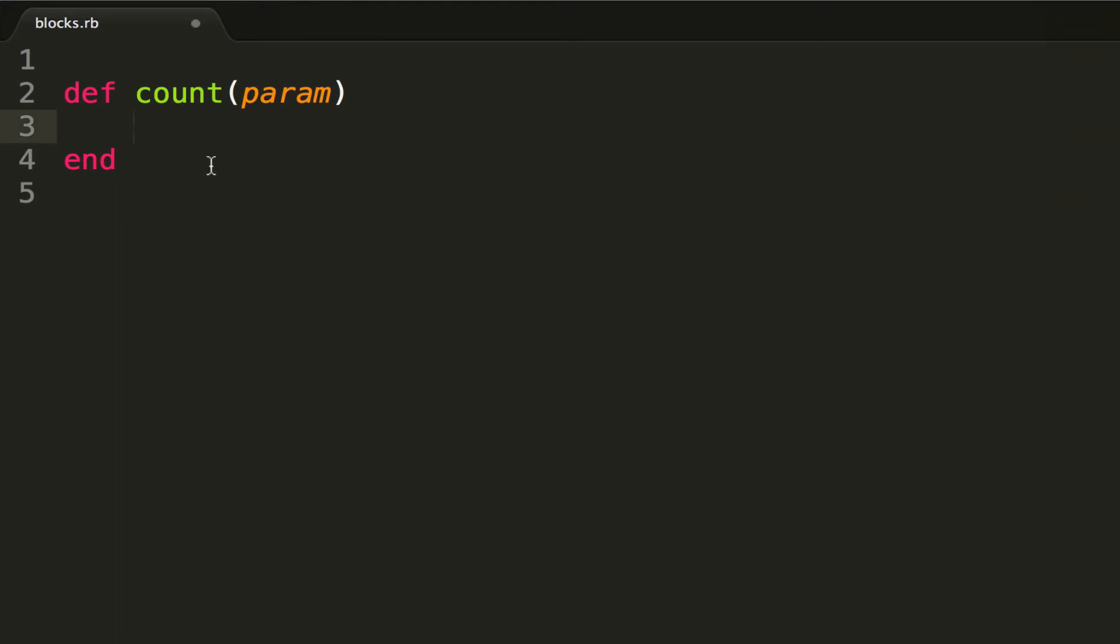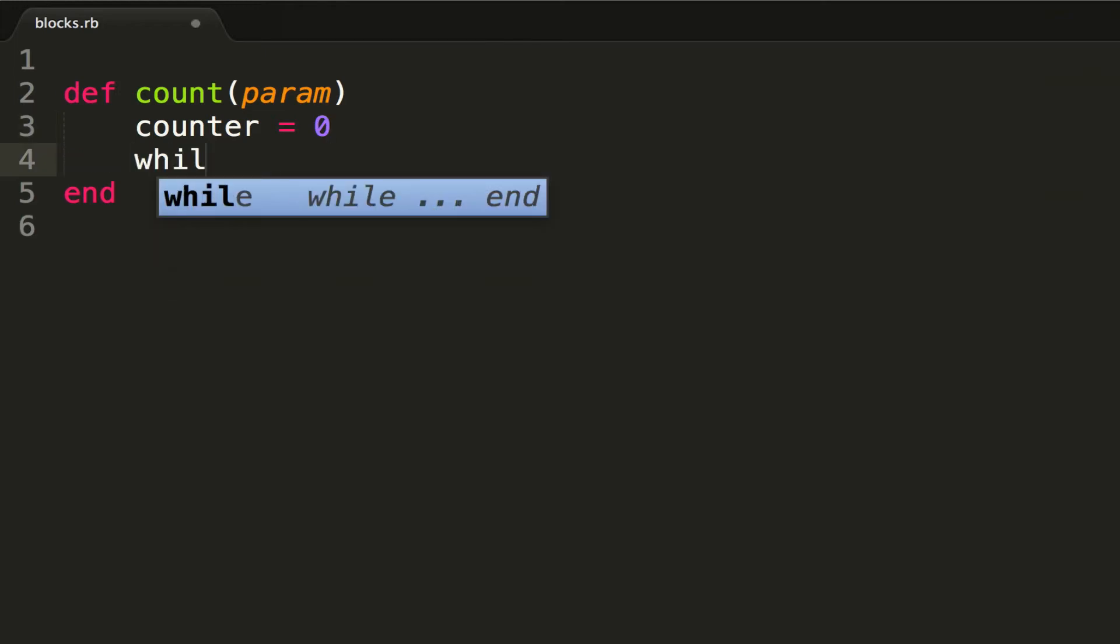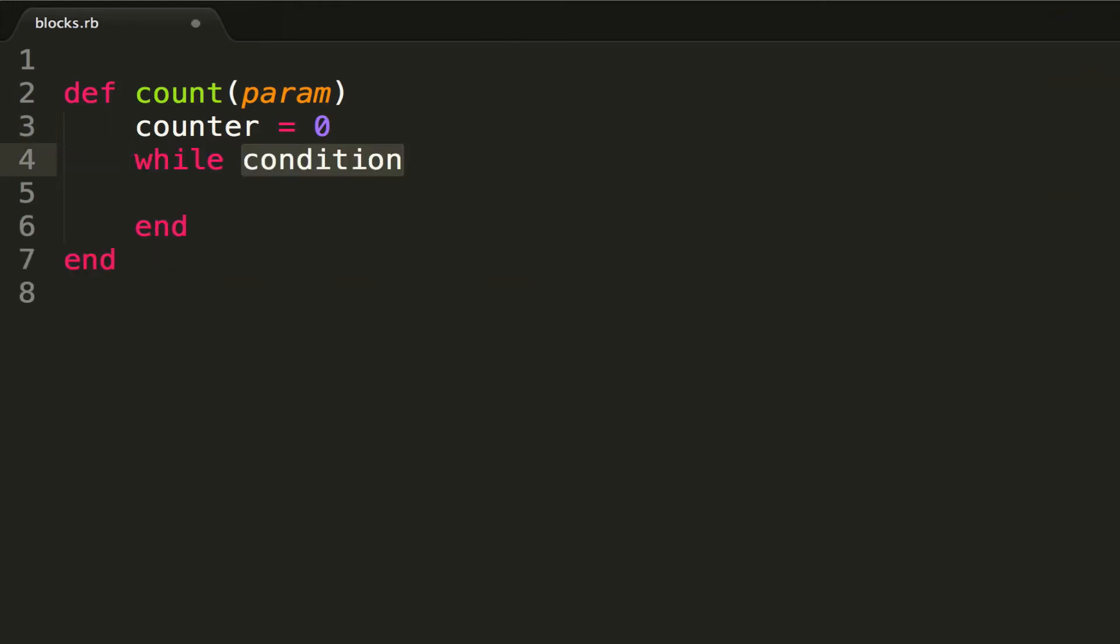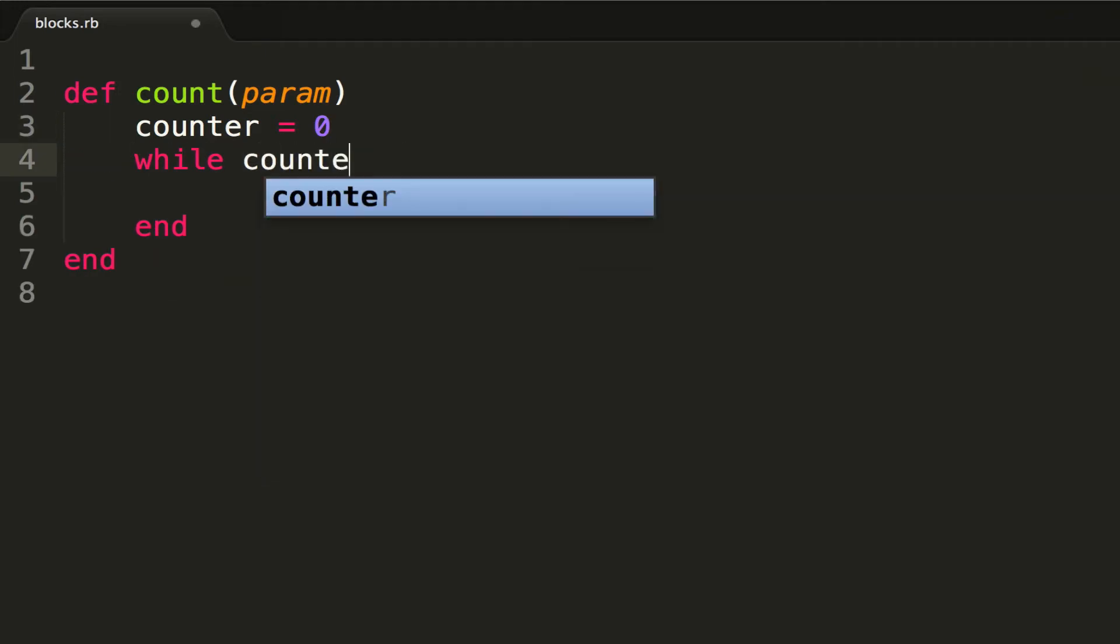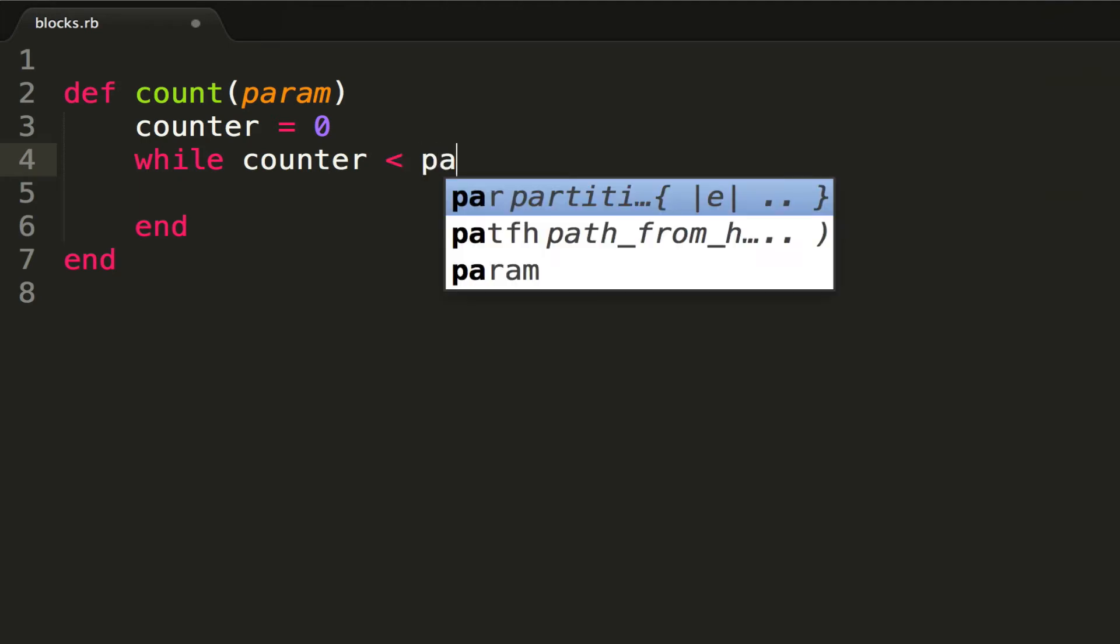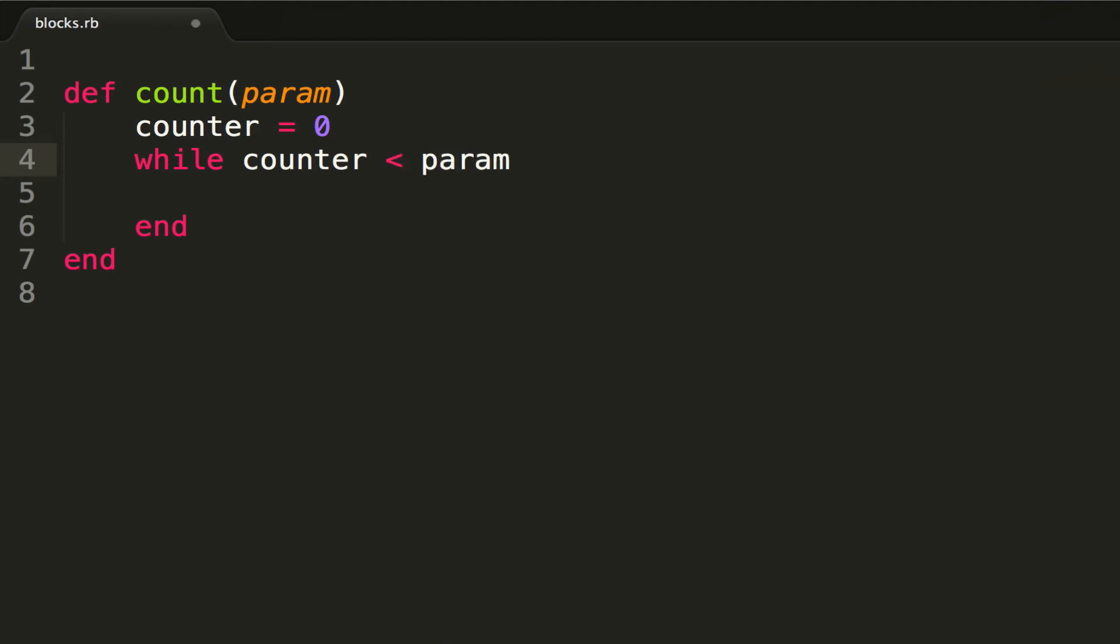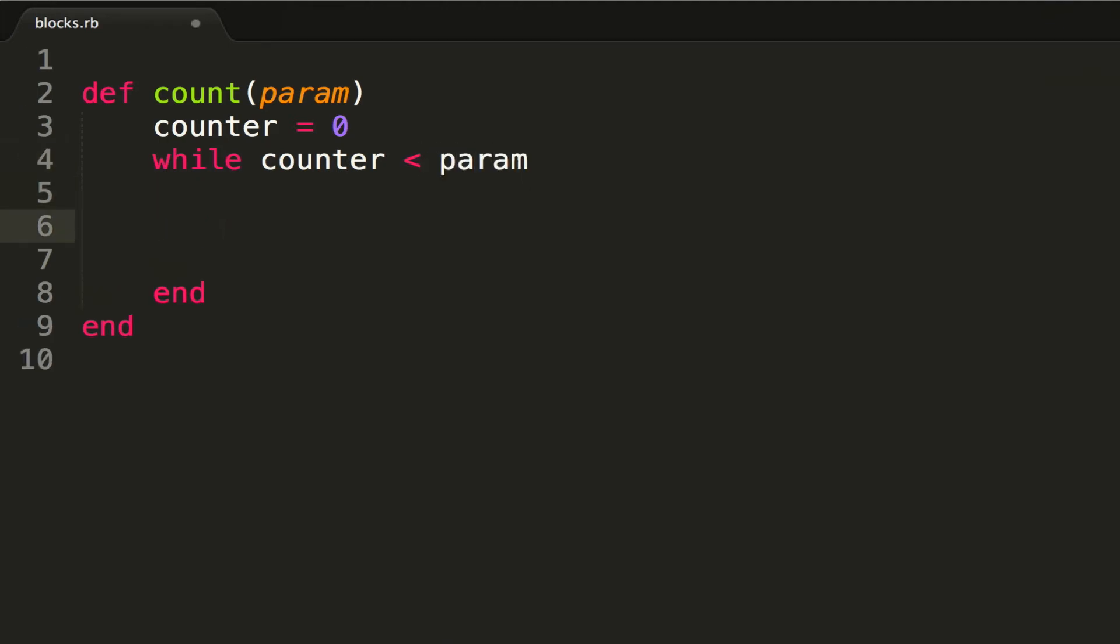Now this count method is gonna look pretty simple. It's gonna be a counter variable that's gonna use a while loop, and while the counter is less than param, we are going to, at the end of the while loop...